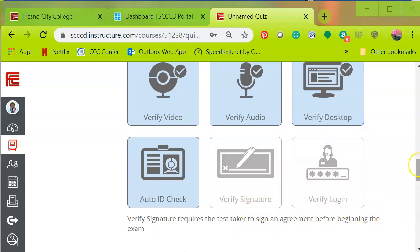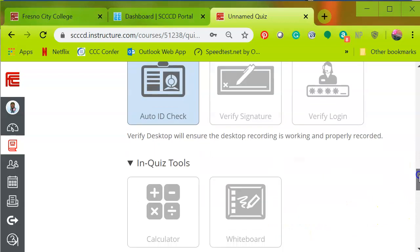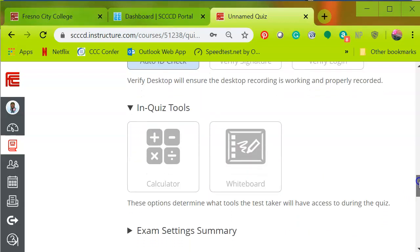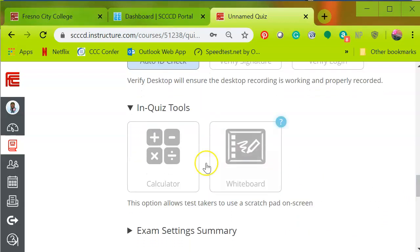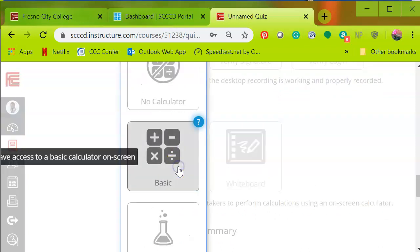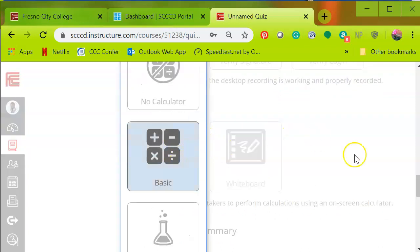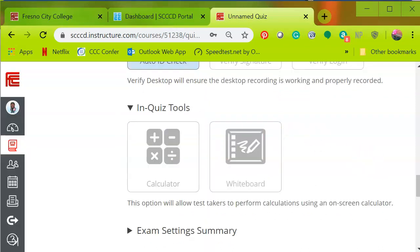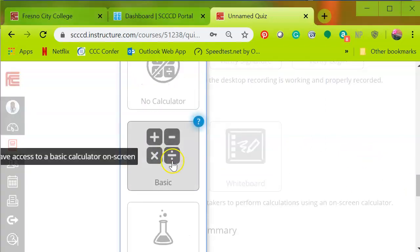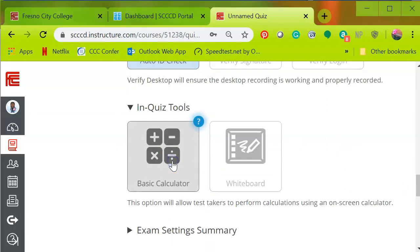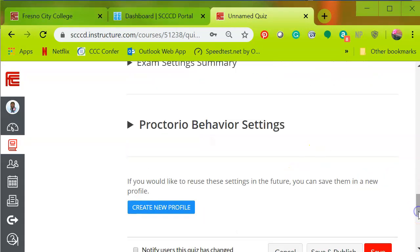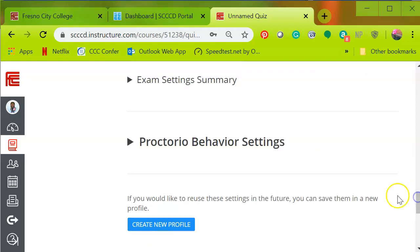These are the options that I would be using. And then in-quiz tools, I can select the calculator because I allow them to use basic calculator only, and not the scientific business calculator. So I'm going to select basic. And then whiteboard - they have no need to use that. And I'm pretty much done with all my settings.